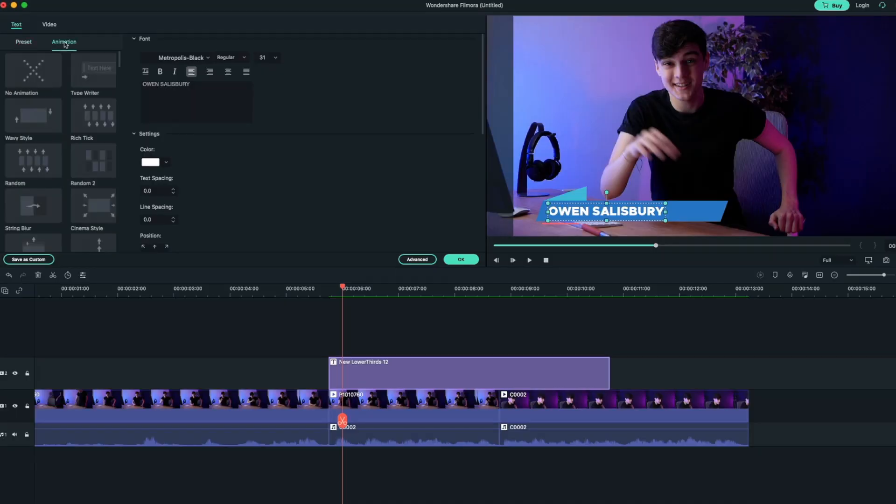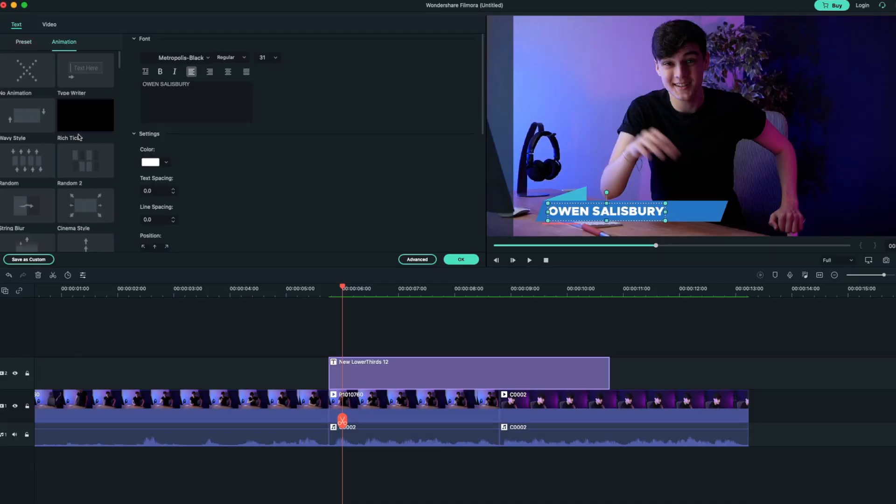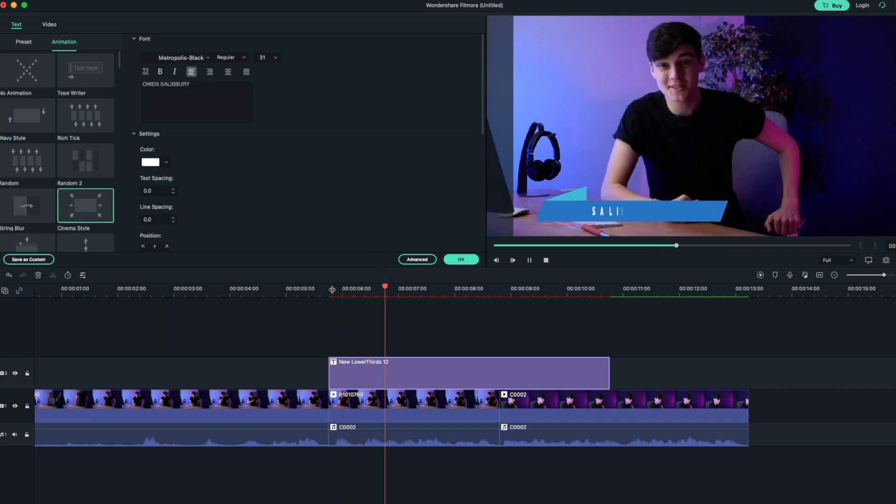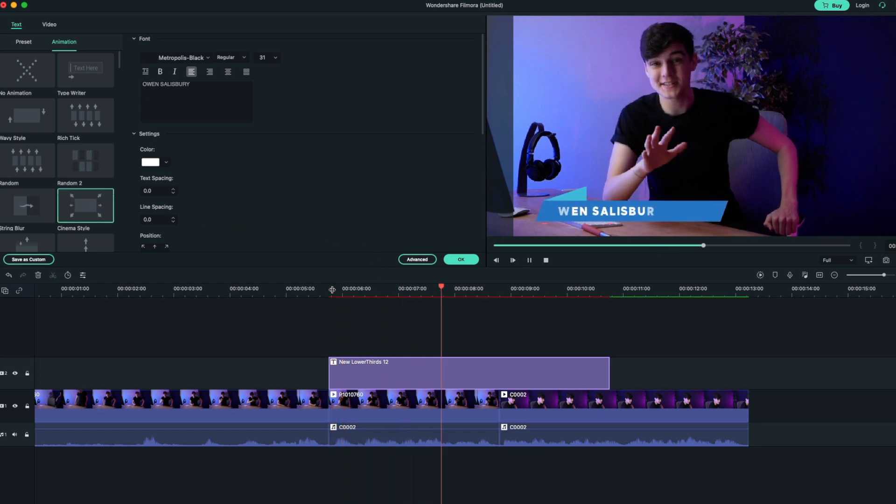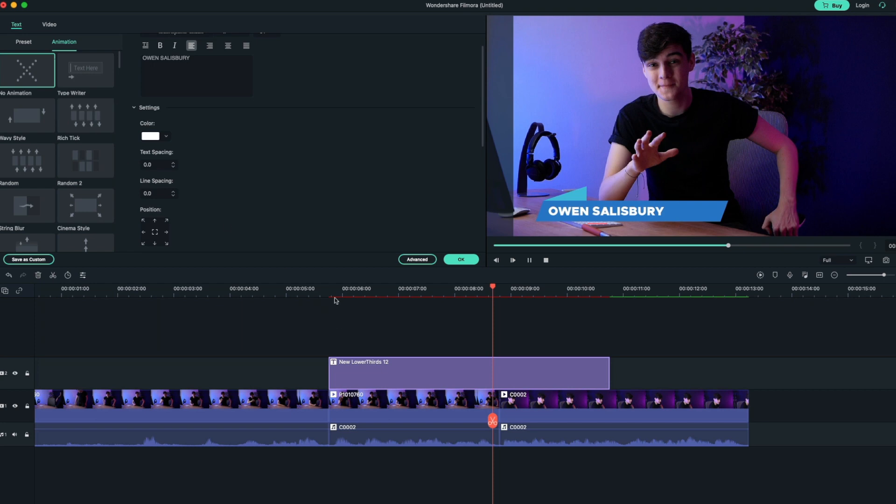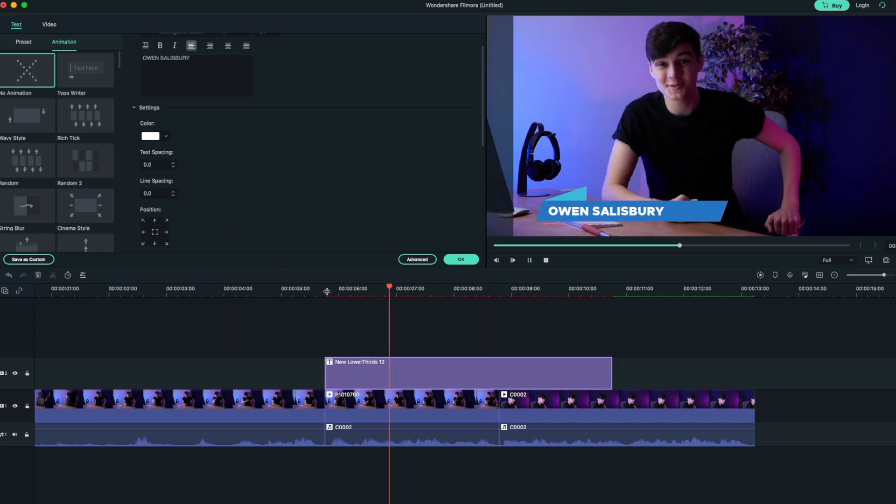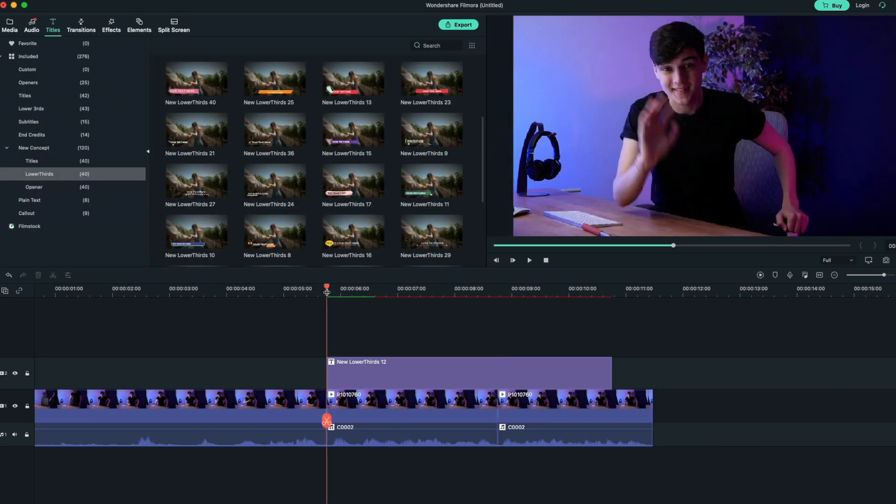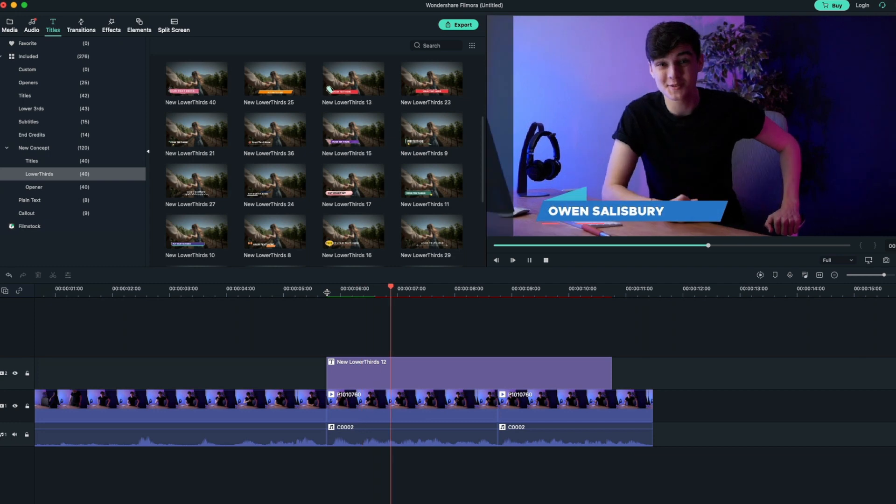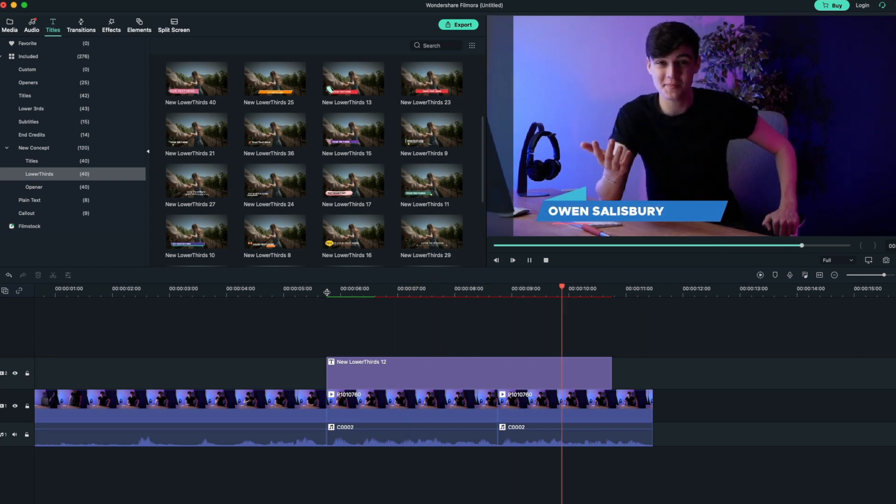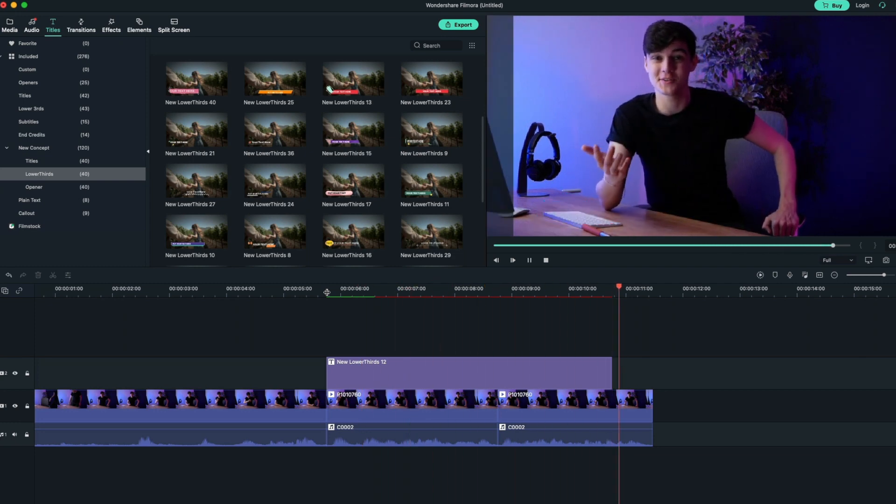So now we can come back to our text. We can also play around with the animation, so maybe we want something like the cinema style. Personally I'm not really a fan of that, so I'm gonna have no animation because it kind of has that animation in with it and I've just changed the clip a bit. Hi I'm Owen Salisbury, a video editor from the UK. There we go, that's the lower third.